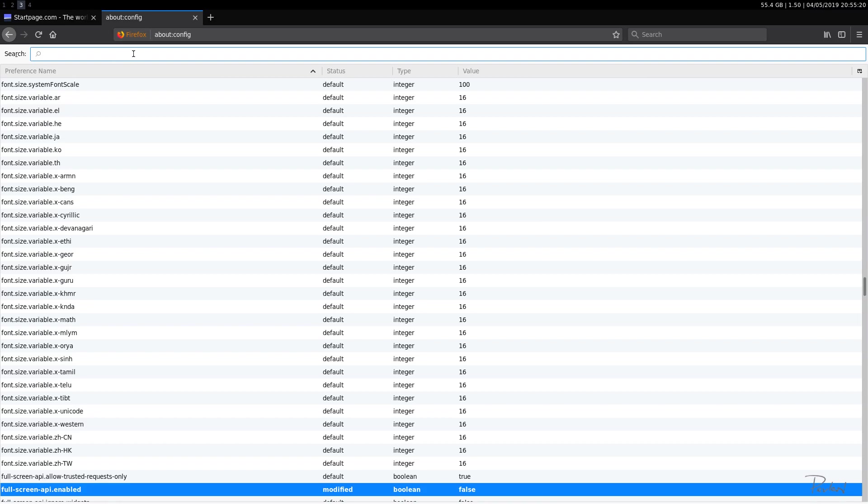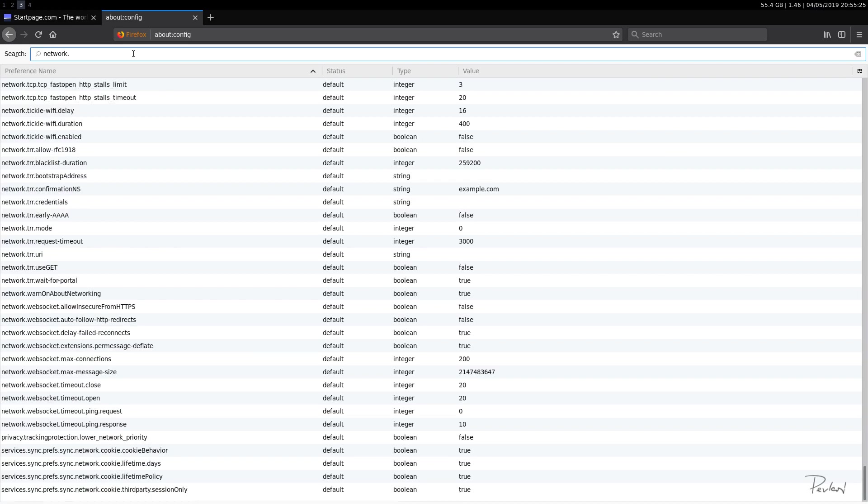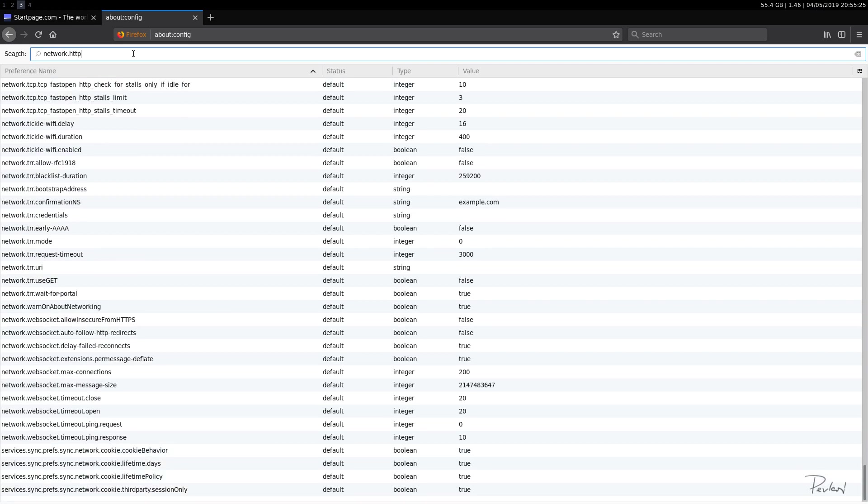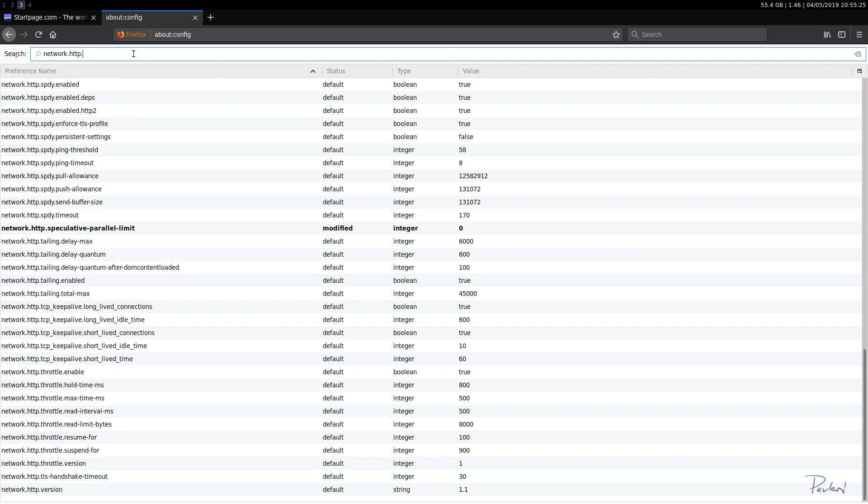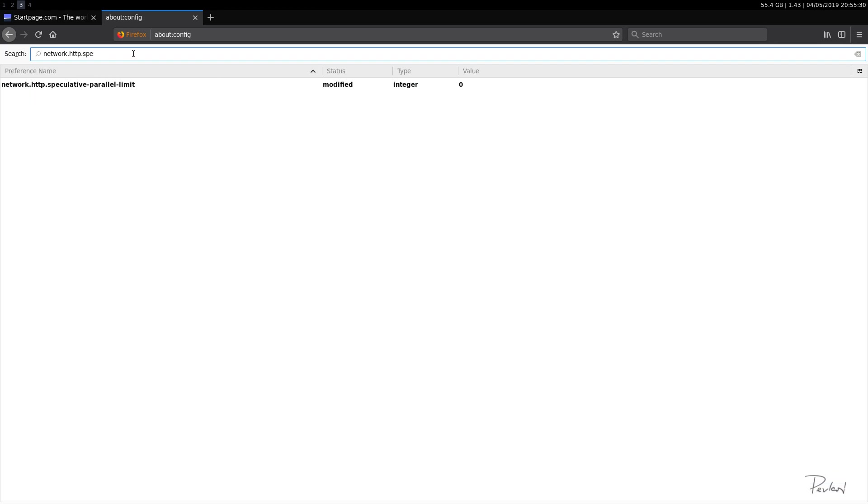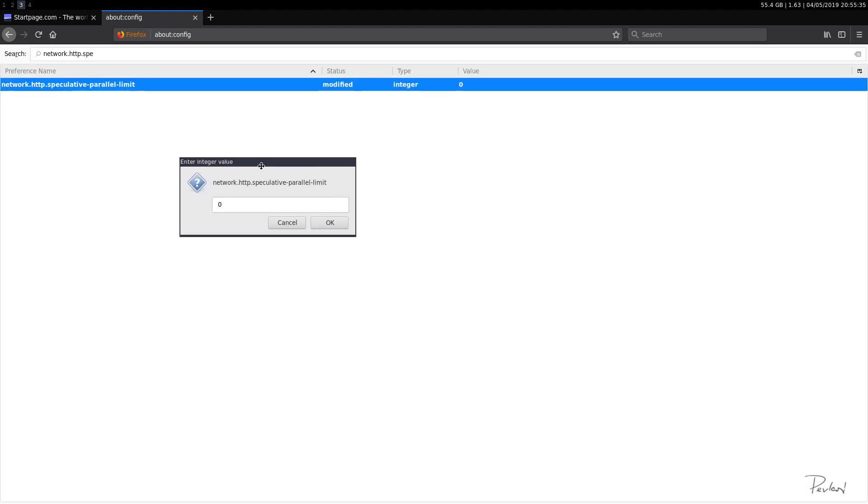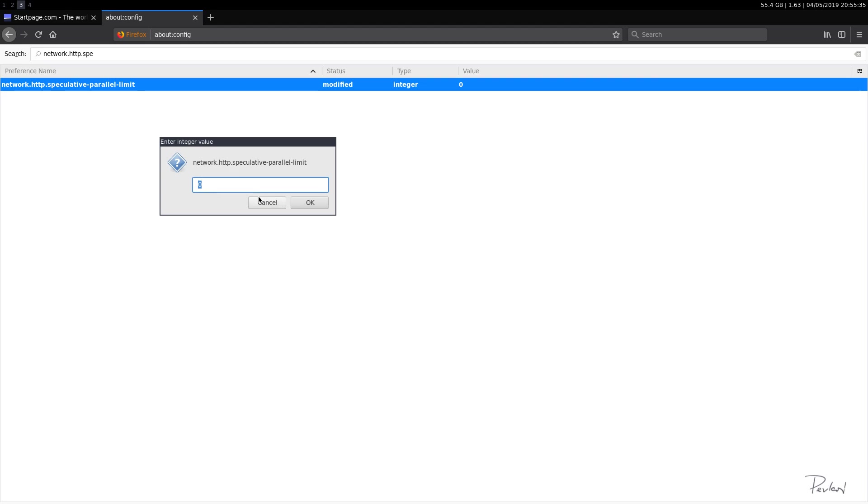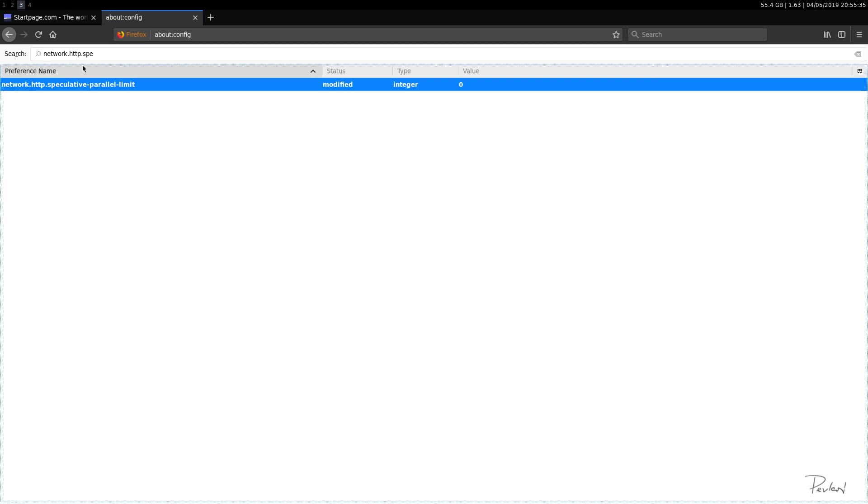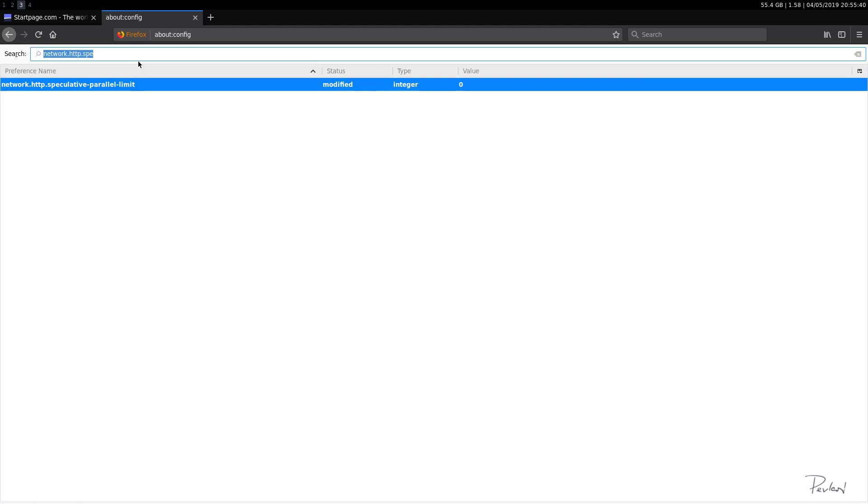But you can do something related to network.http.speculative-parallel-limit. And I set this to zero. This was default. I have no idea what the default was, but I put it at zero.